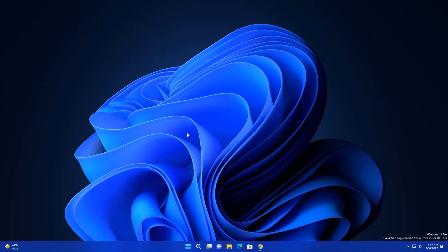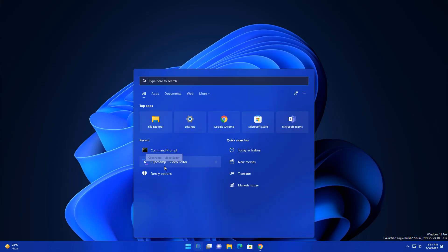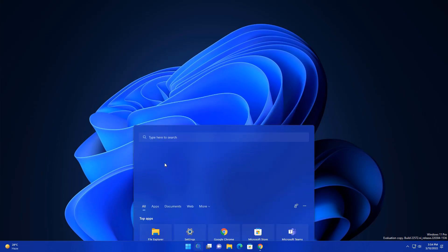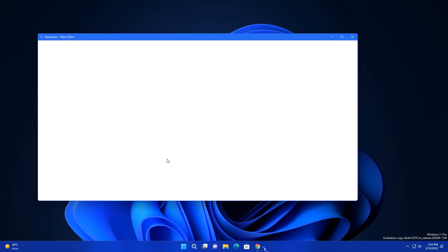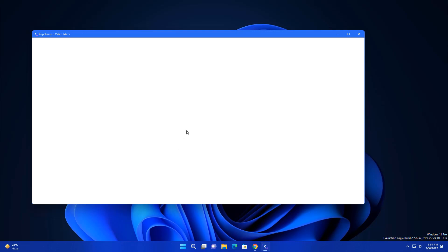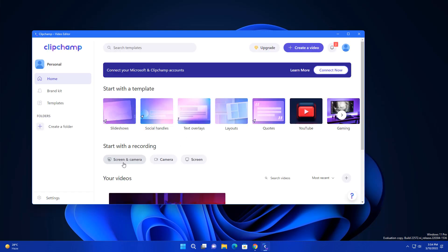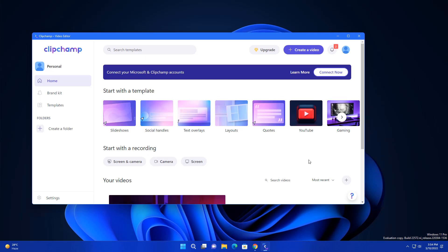This is an amazing feature and the next feature is a new app in Windows 11 which is Clipchamp. This is a video editor they have introduced and it's really amazing. You can use screen recorder, camera recording and all things you can do here.